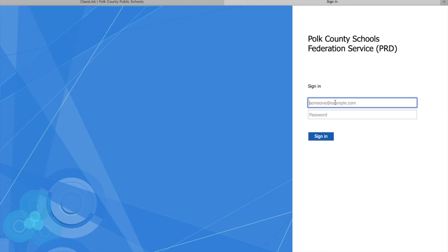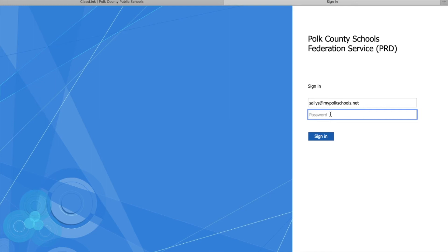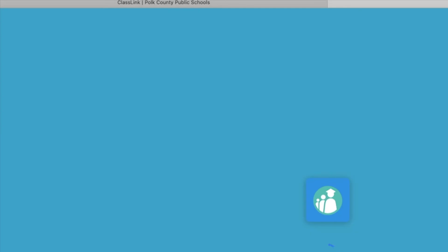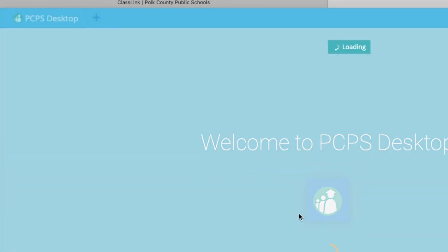This is where I'm going to want to type my username and my school-issued password. For example, perhaps my username is my first name Sally, my last initial S. If you don't know your username, you can always contact your school or your teacher. Then I'm going to type in @mypolkschools.net and type in my school-issued password. Once I'm sure all of that's correct, I go ahead and hit the blue Sign In button.